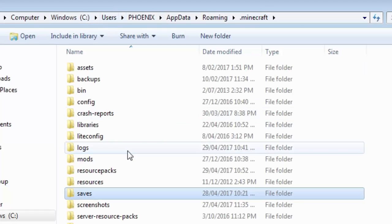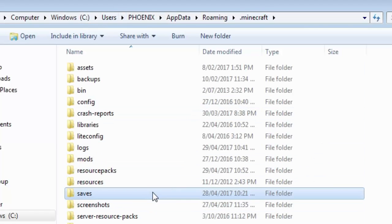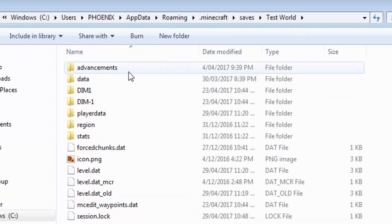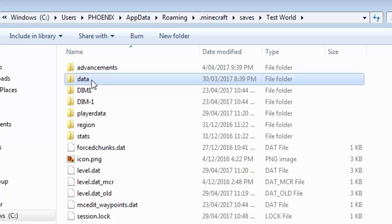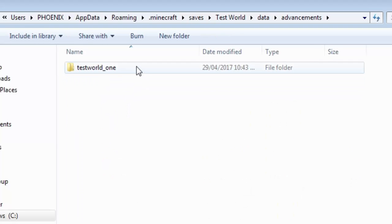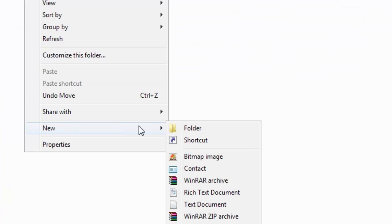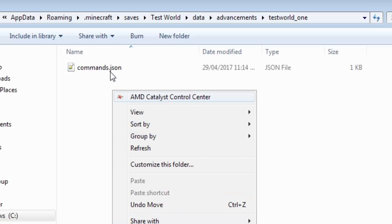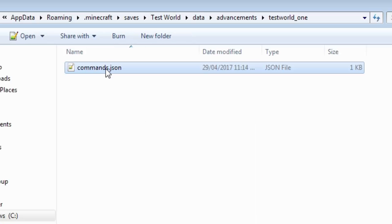First of all, let's go to your .minecraft. So %appdata% run that in your Windows search. So it's in your world folder. It's called testworld for me. It's not in advancements. It is in data advancements. Then you need to create a folder. You can call it anything you want. I just call it testworld underscore one. And you need to create a new text document. And it has to be a JSON file.